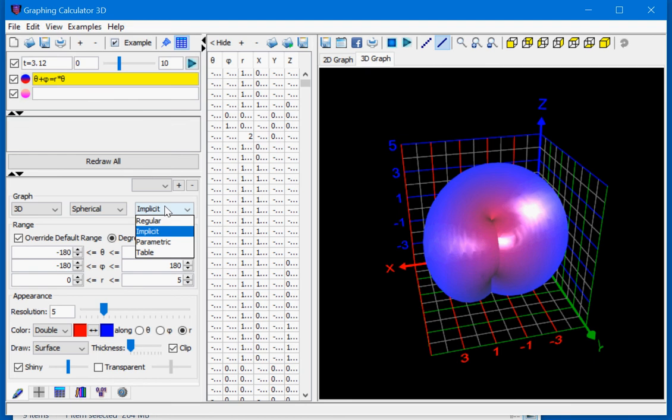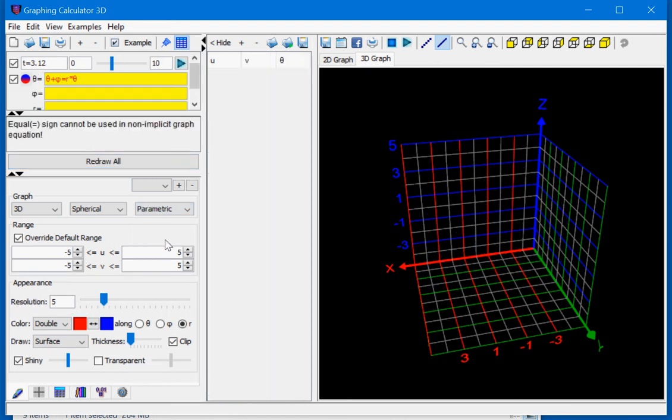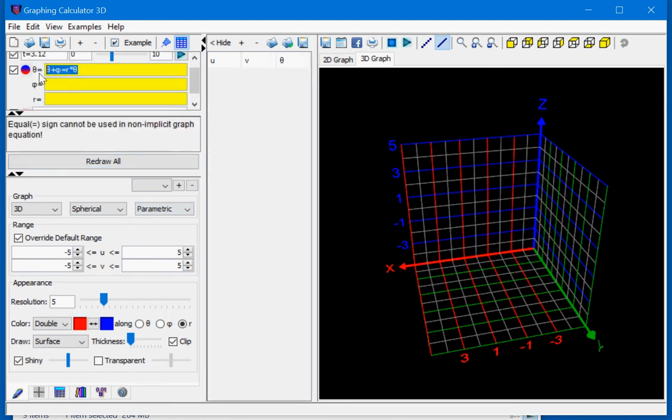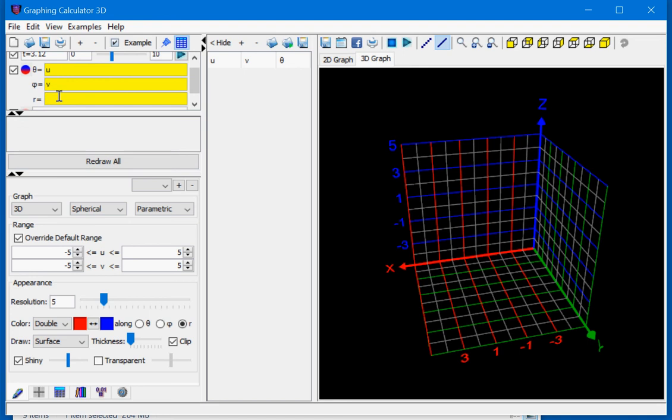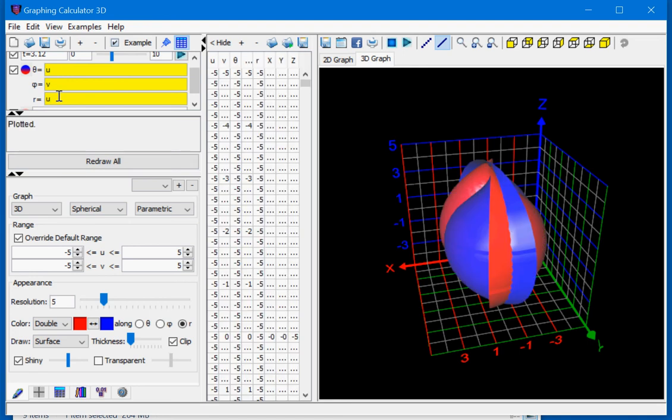You also have access to parametric equations. If you change it to parametric, you can use any combination of u and v variables to plot your spherical equation.